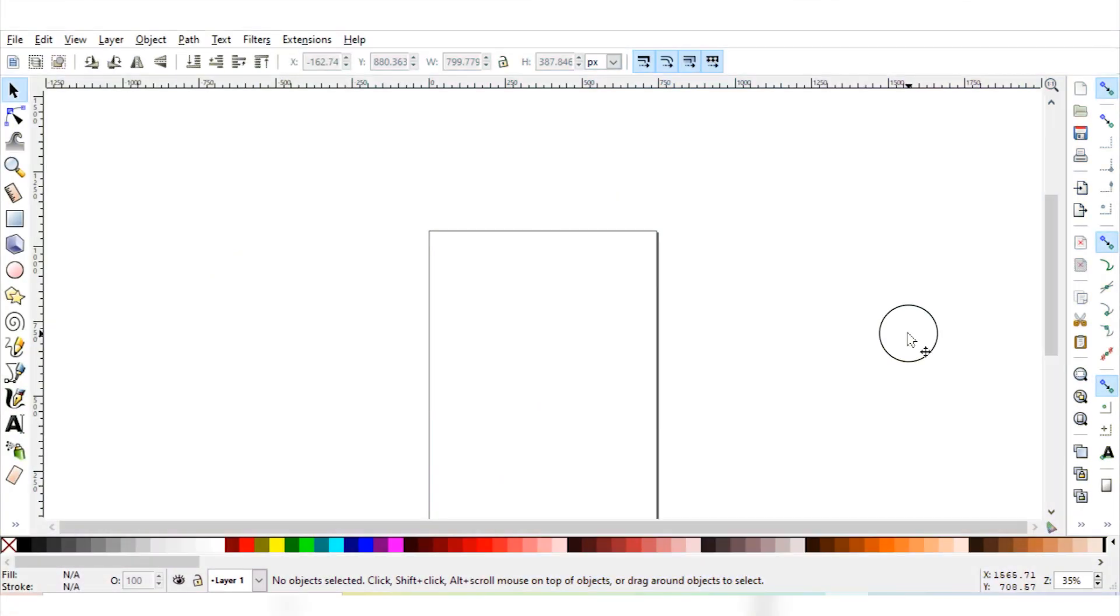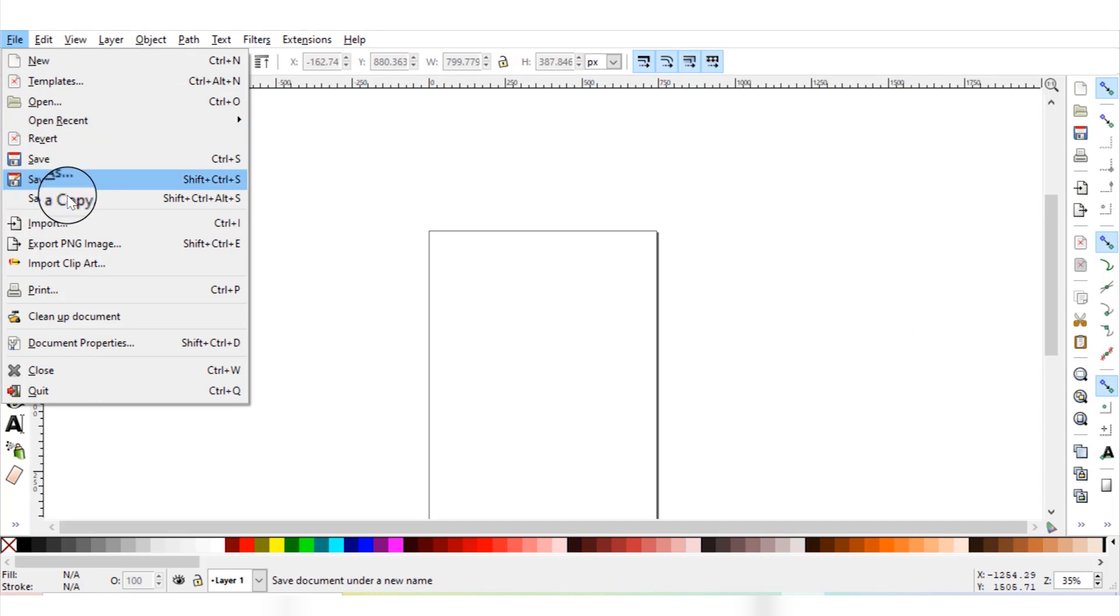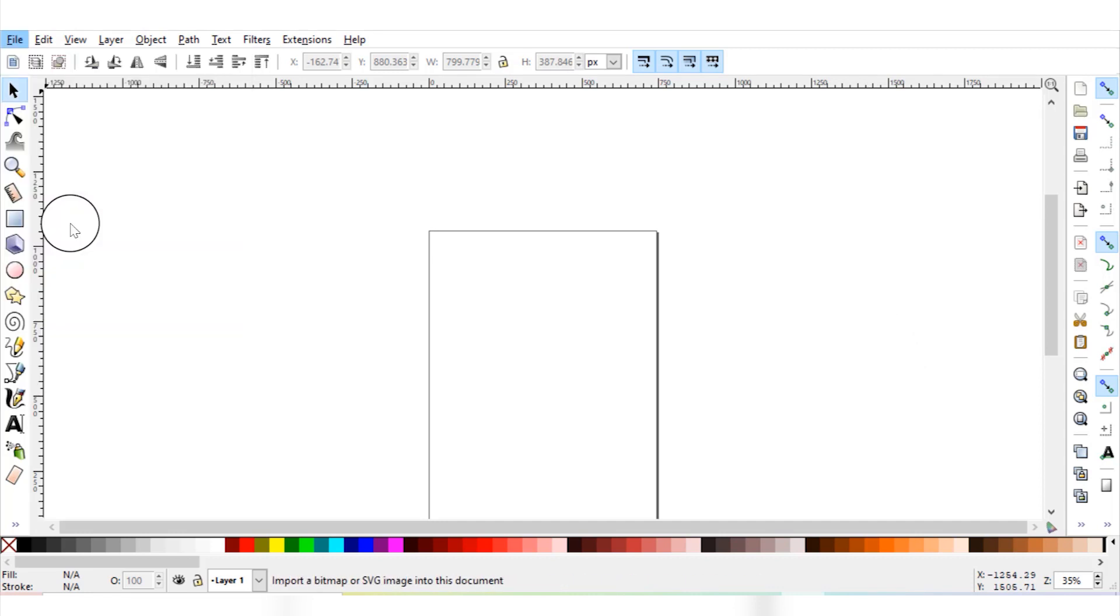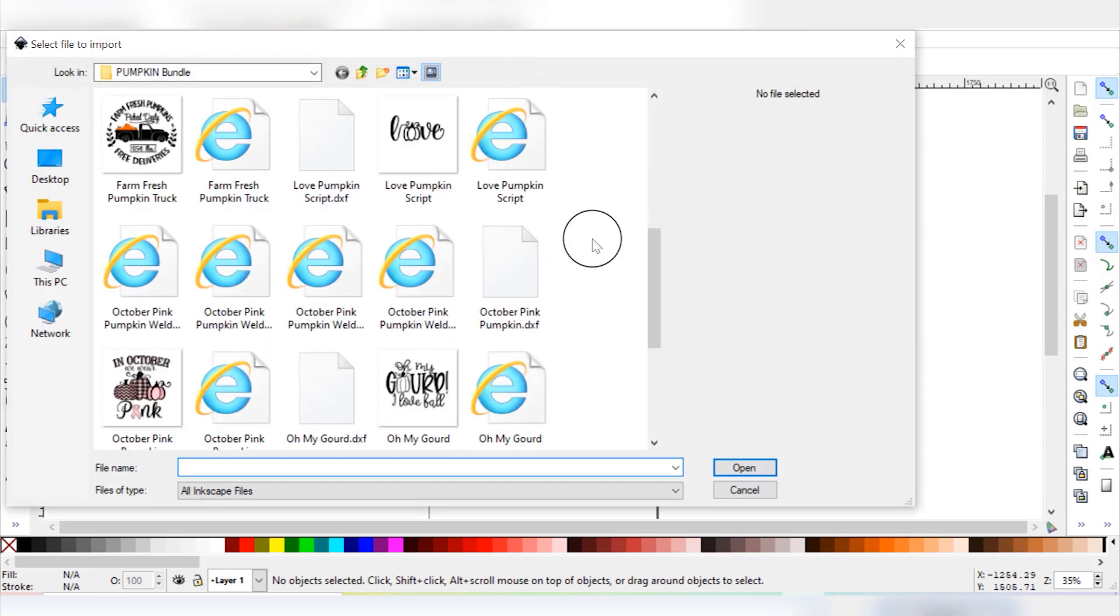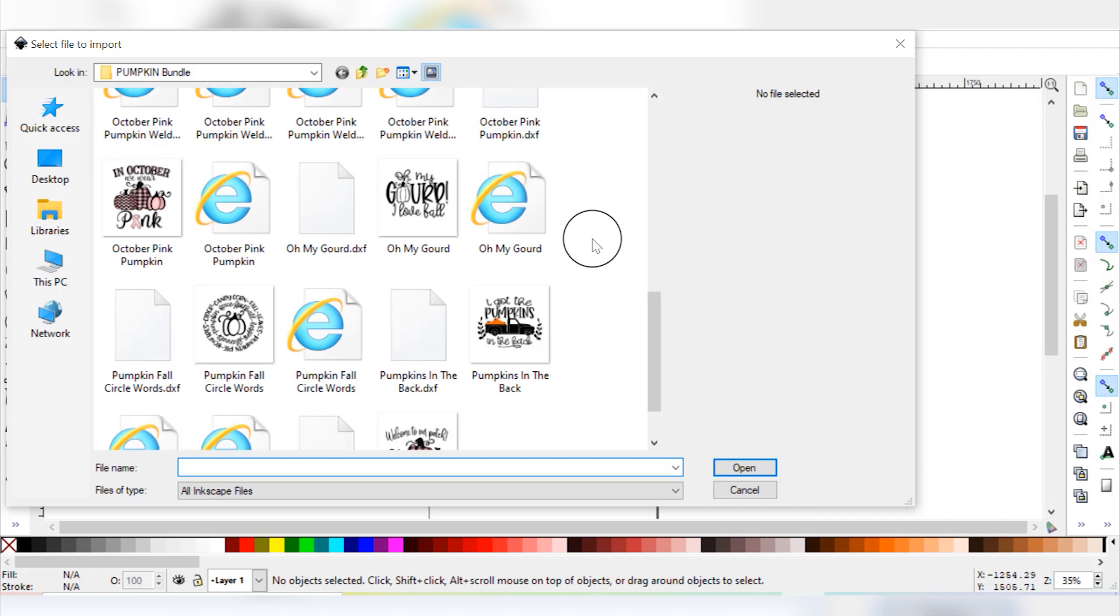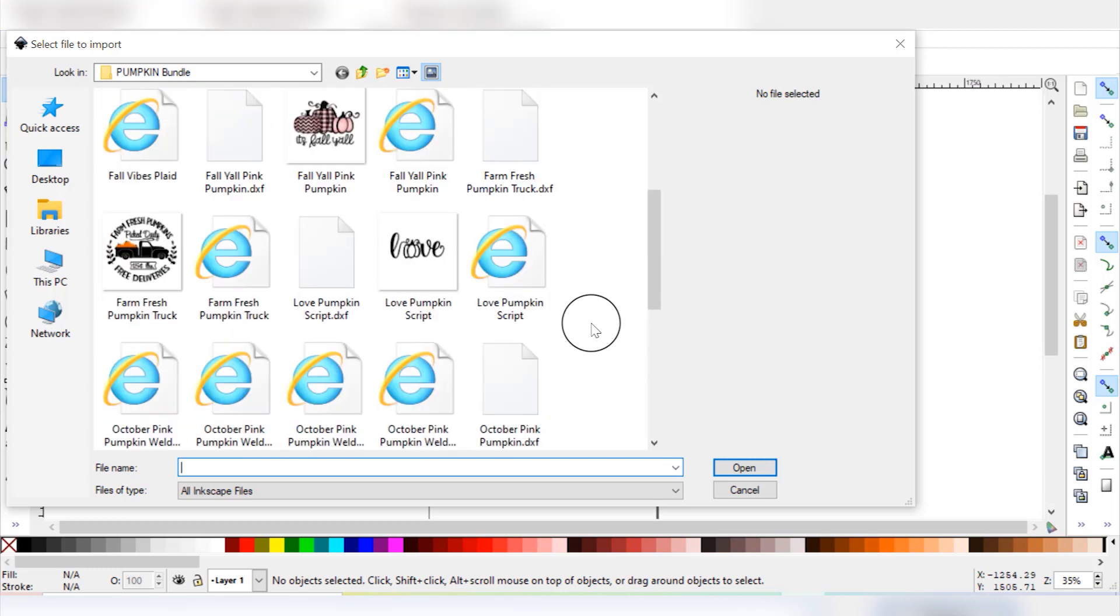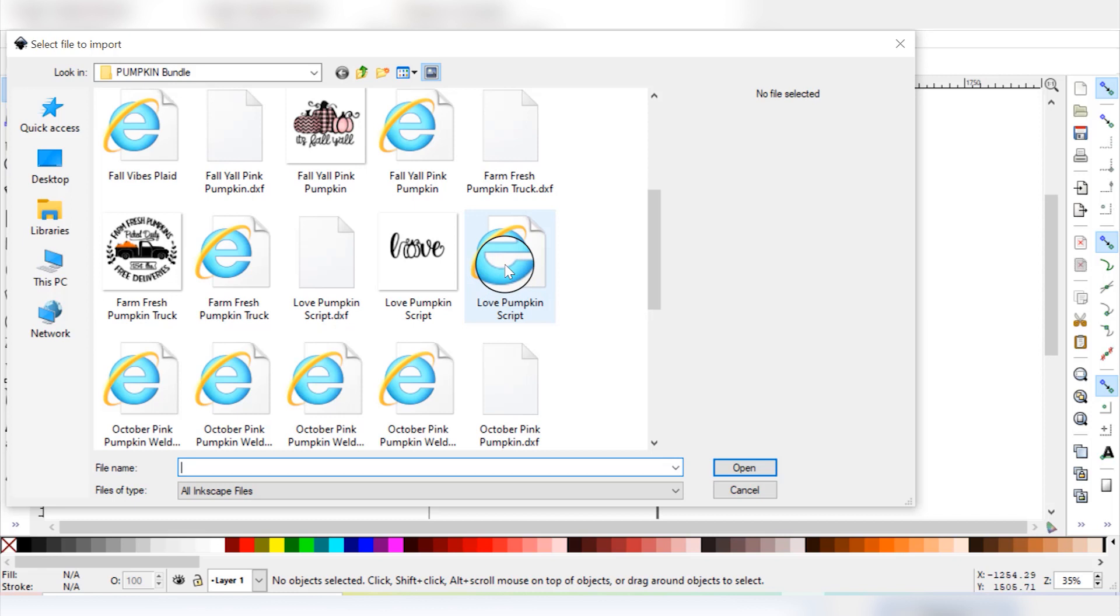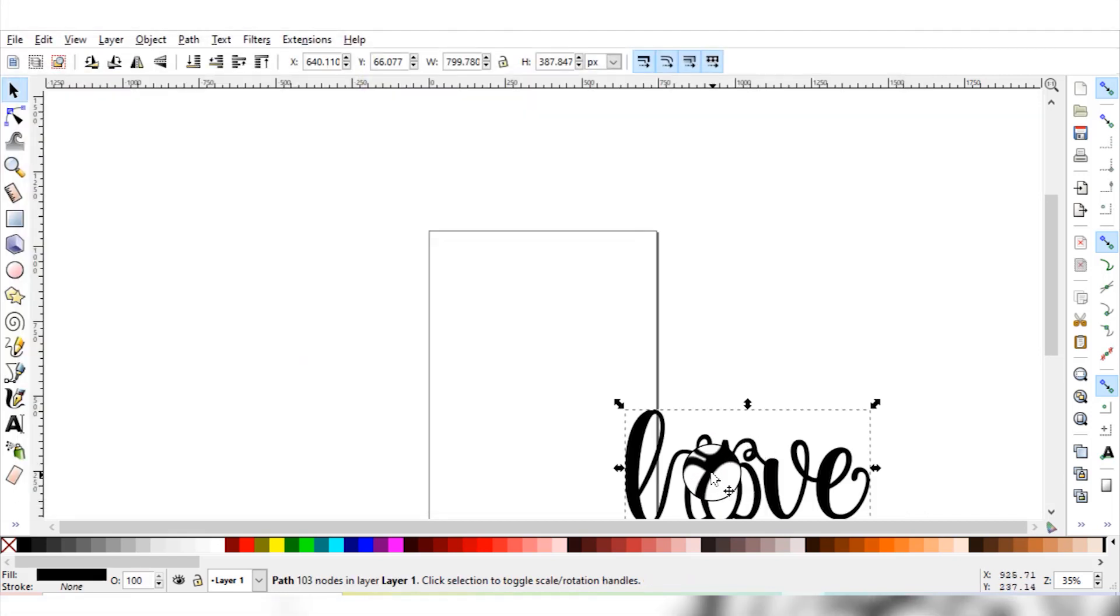So the first step to creating an offset with your stickers in Inkscape, the way I'm going to show you how to do this, requires an SVG file. Make sure that the file that you import into Inkscape is an SVG. In order to import that file we're going to go to File and then Import, and then you can select the file that you are trying to create the offset for. So I'm going to use this love pumpkin script, but I'm going to be sure to select the SVG file and then click Open.